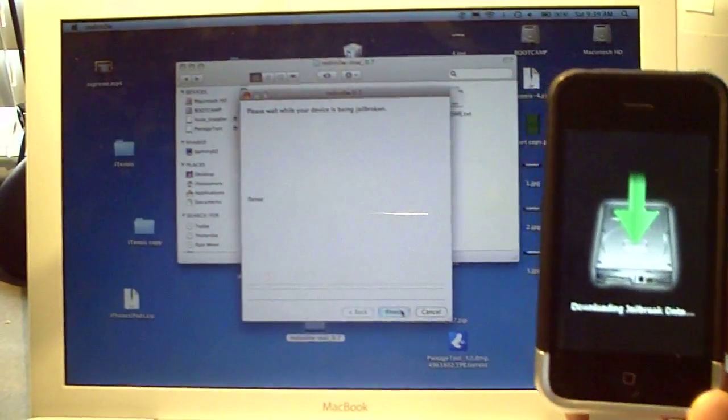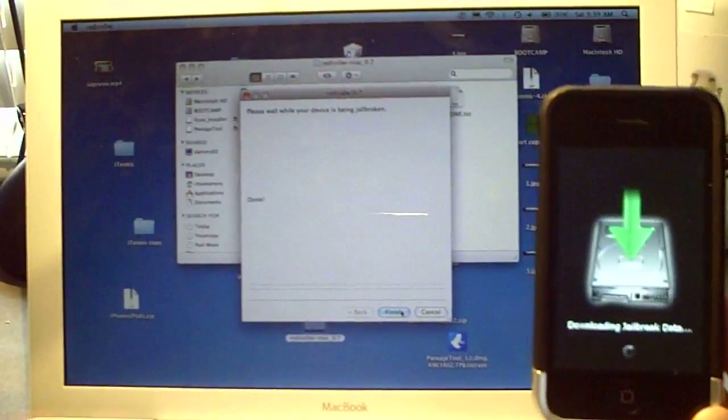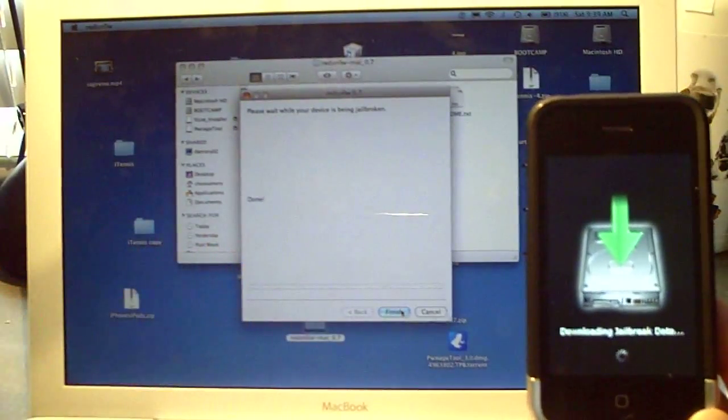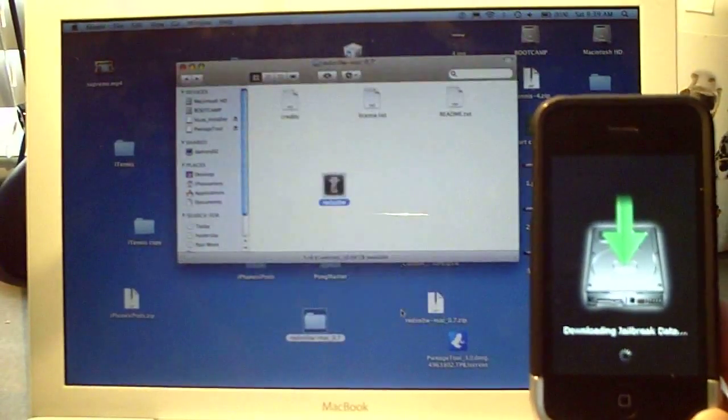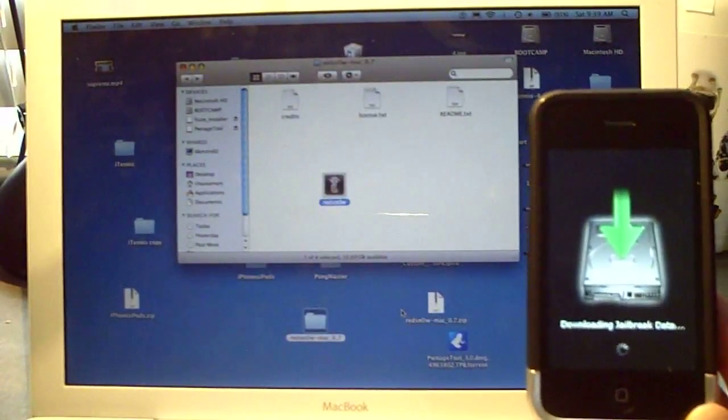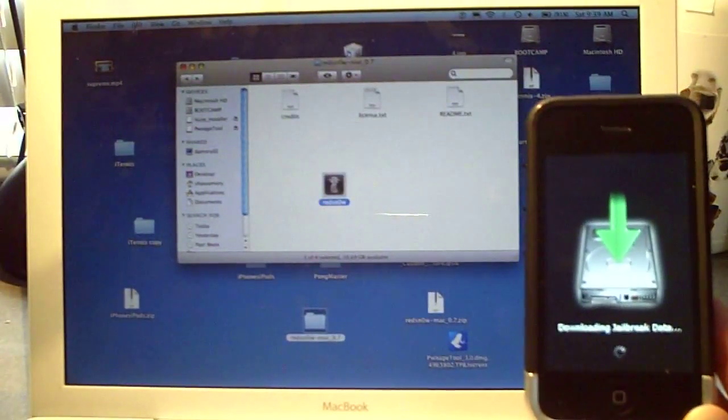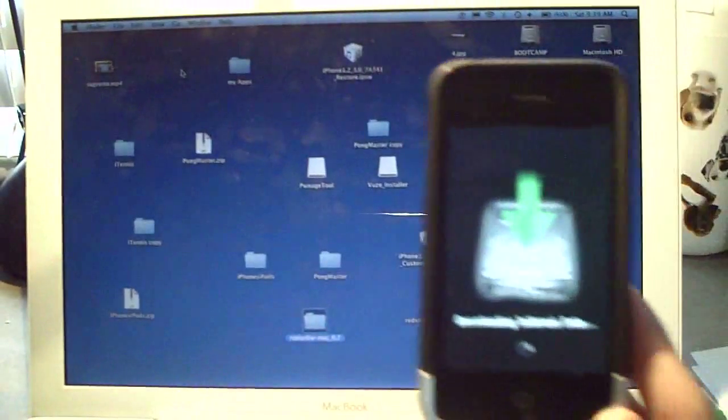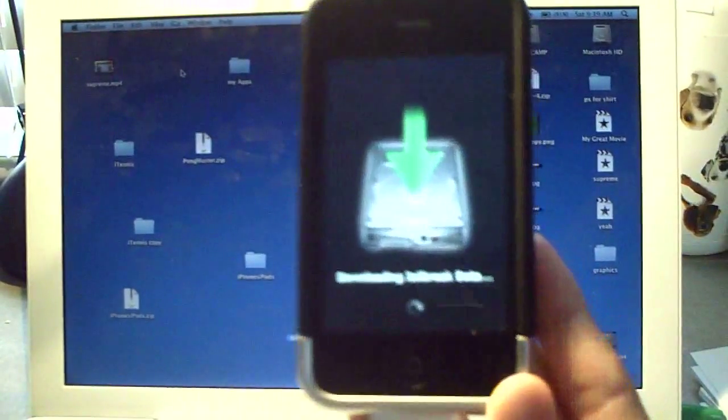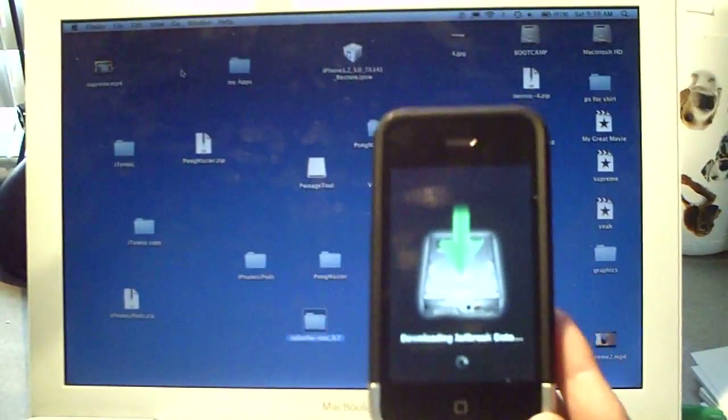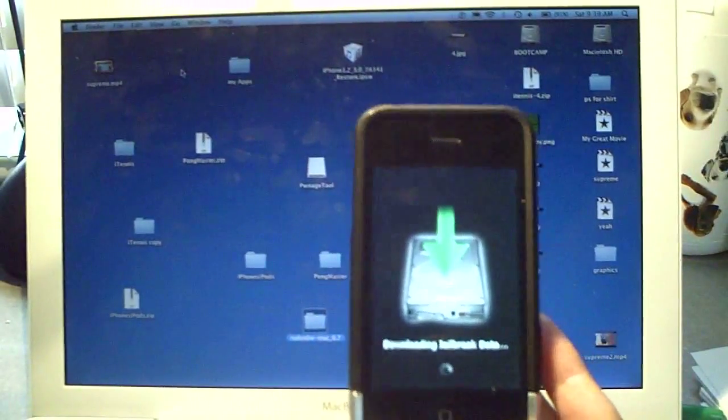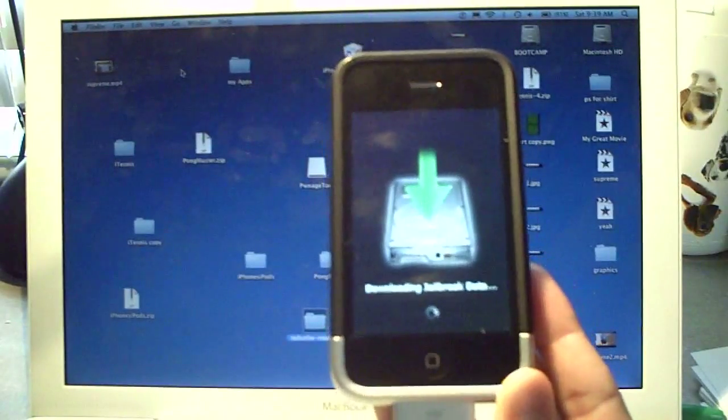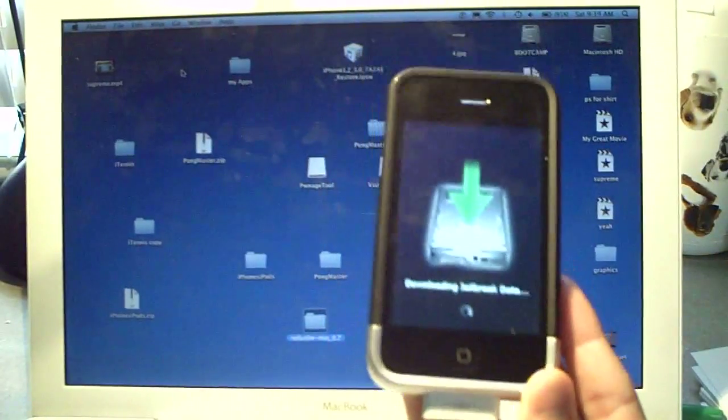And now it says rebooting and it's done. Right there as you can see it says done and we just click finish and RedSn0w exits out. So all we have to do now is just wait for it to stop downloading the jailbreak data and all this stuff on your phone and then you're done.